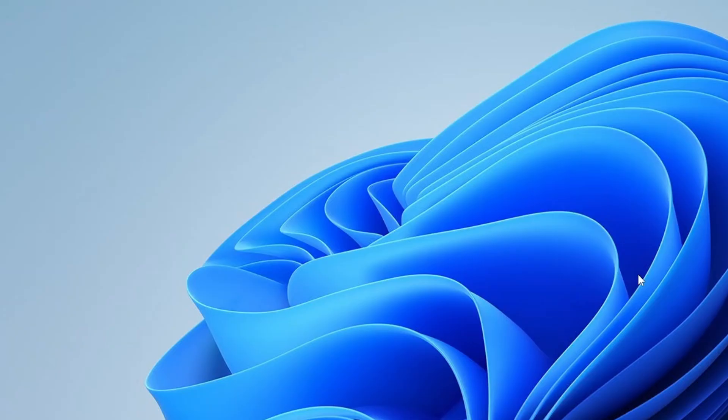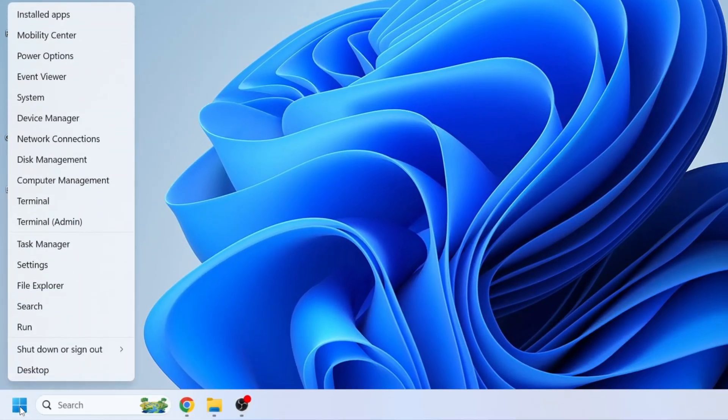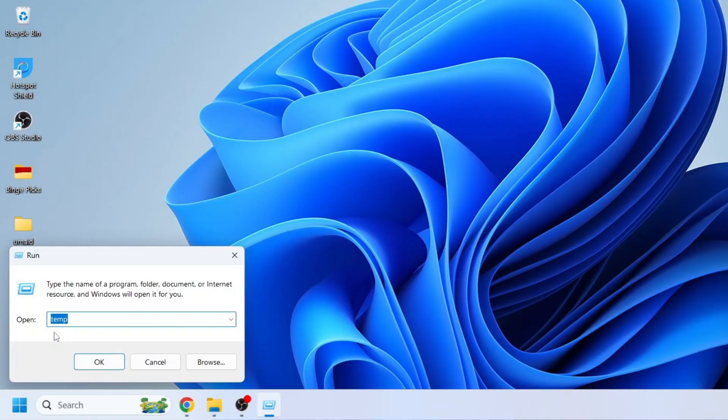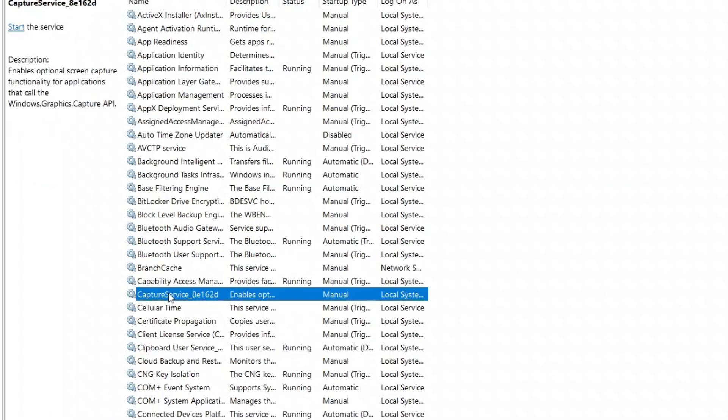If that's not the issue, let's move on to the next step, which involves restarting some Wi-Fi-related services. Right-click on the Windows icon in the taskbar and select Run. In the Run box that opens, type services.msc and click OK. This will open the services window.